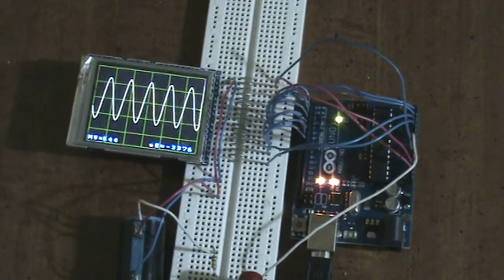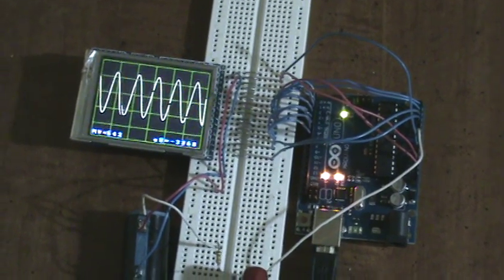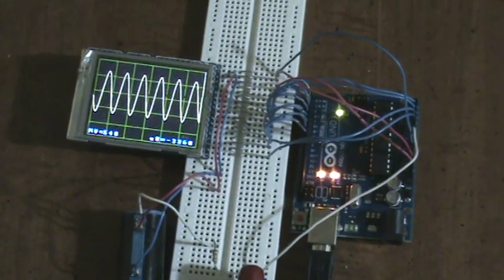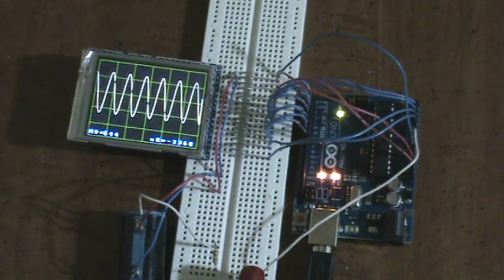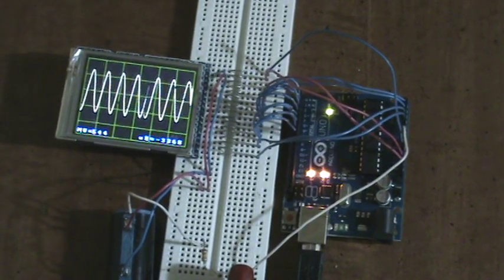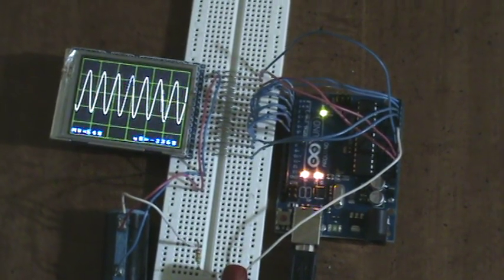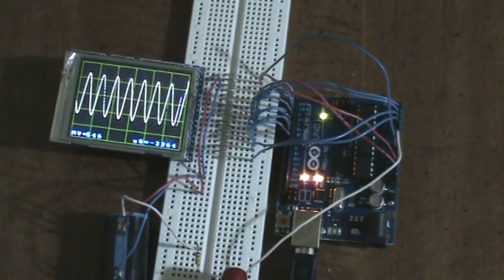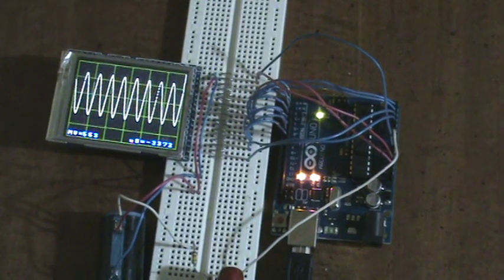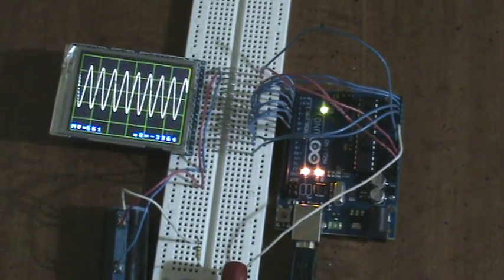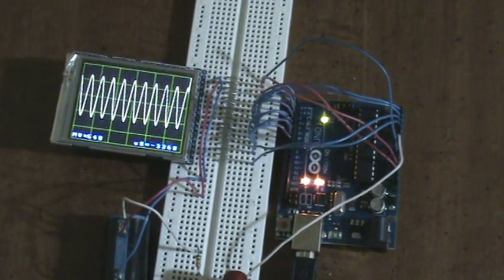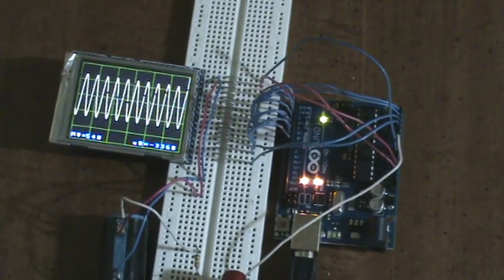Basically what I'm demonstrating is the Arduino is now usable to 5000 Hertz and at about 20 samples per Hertz, that's a hundred thousand samples per second. I got that right.